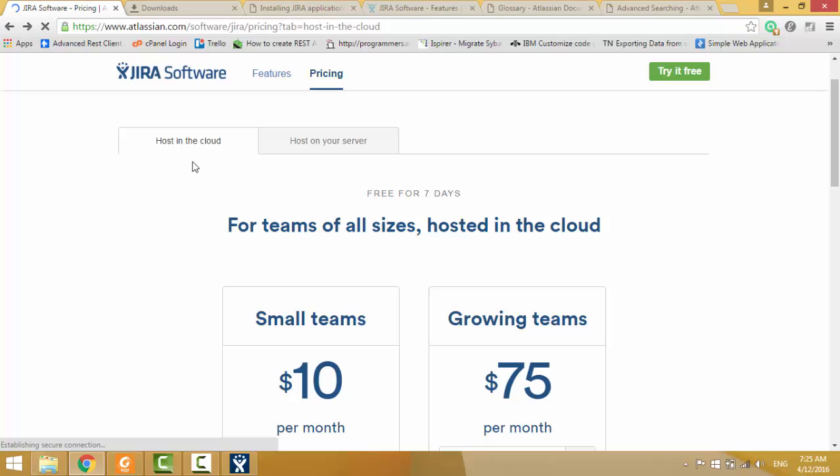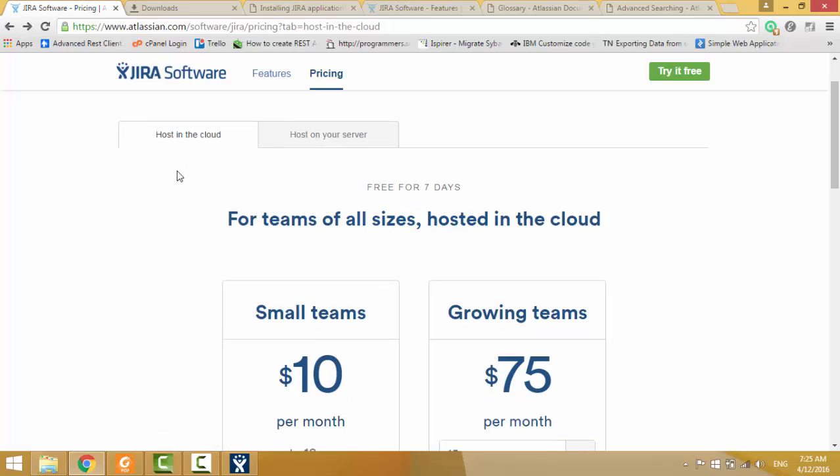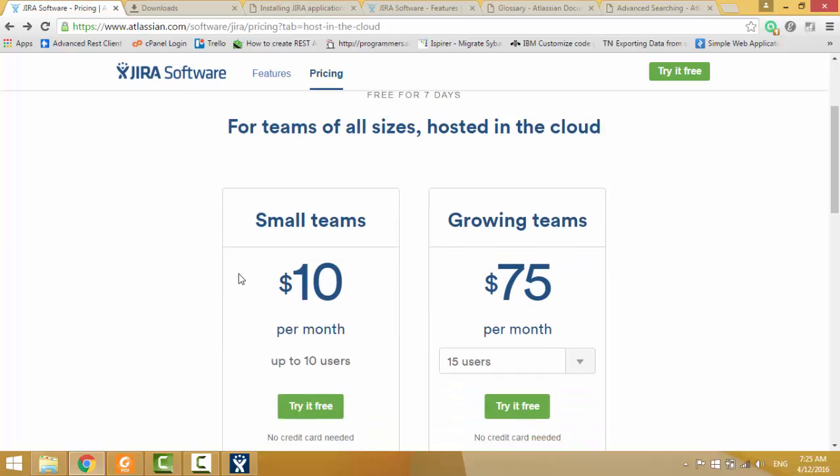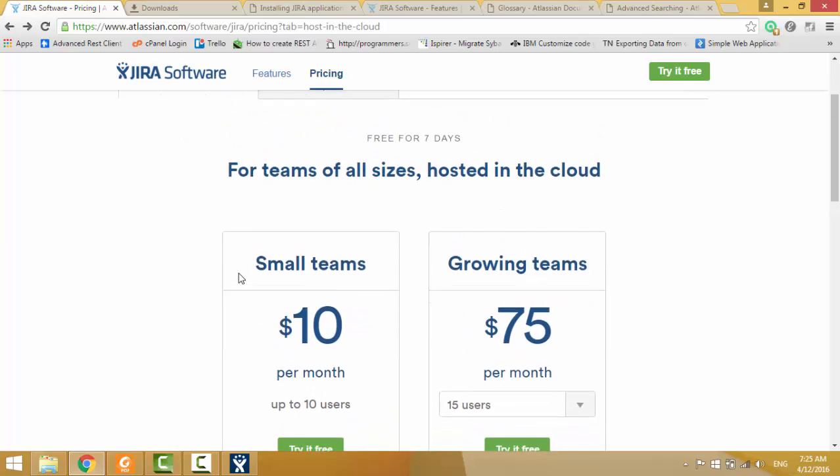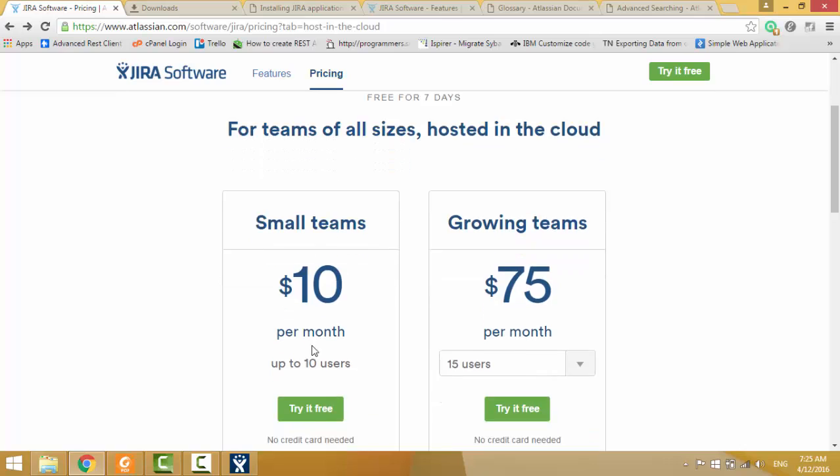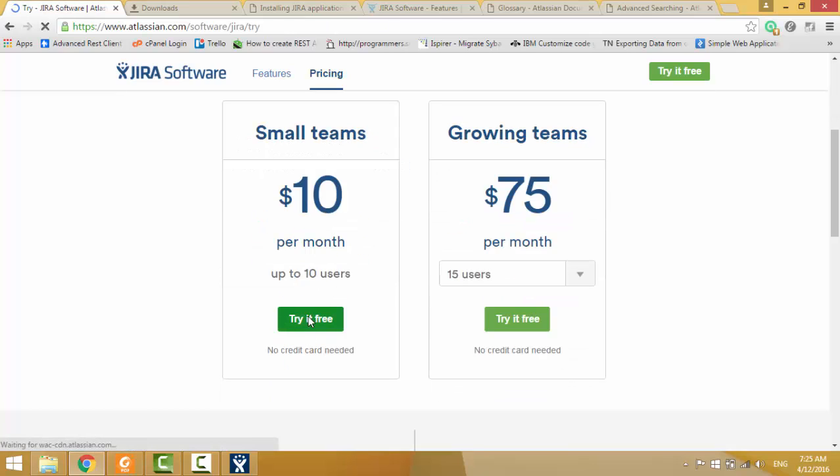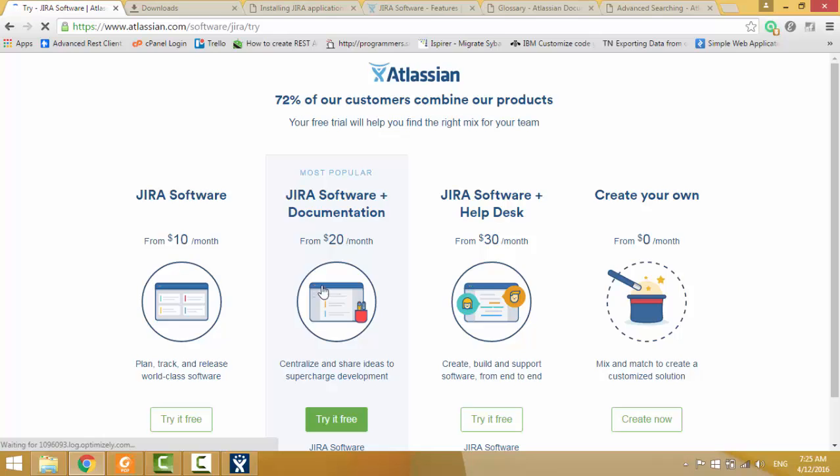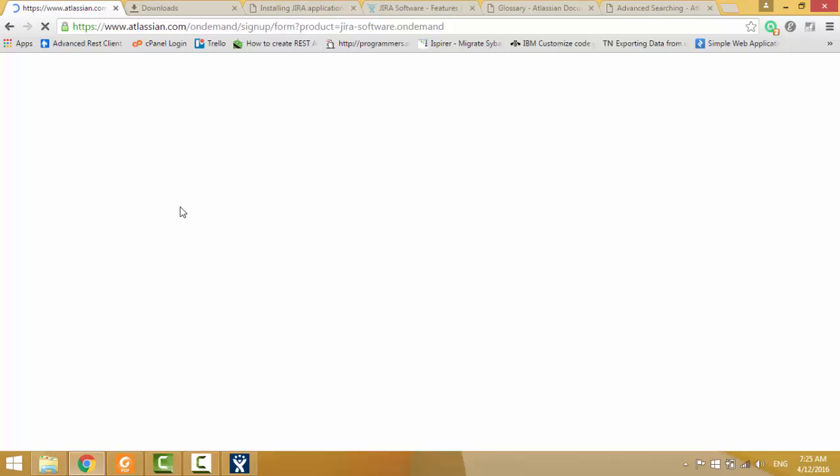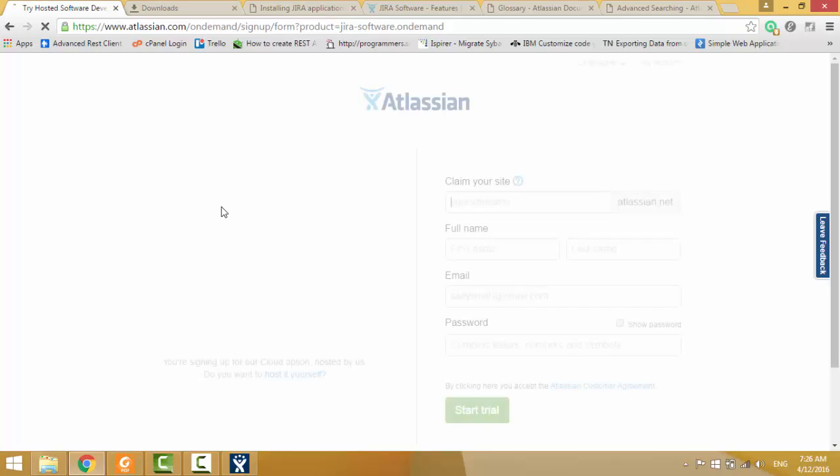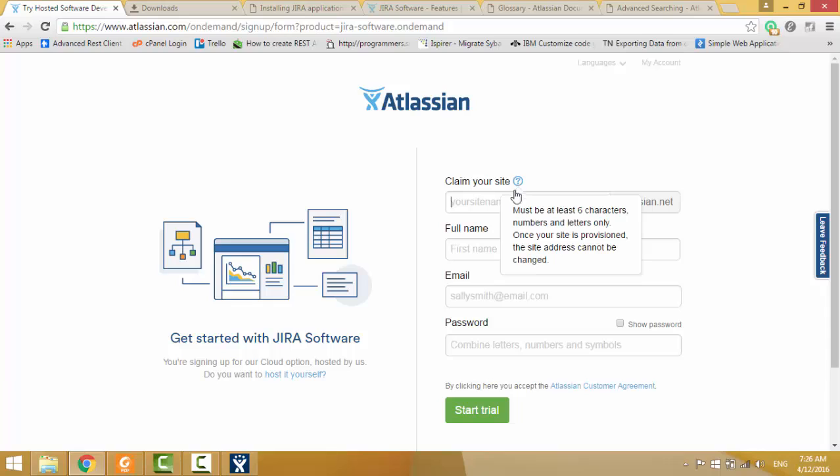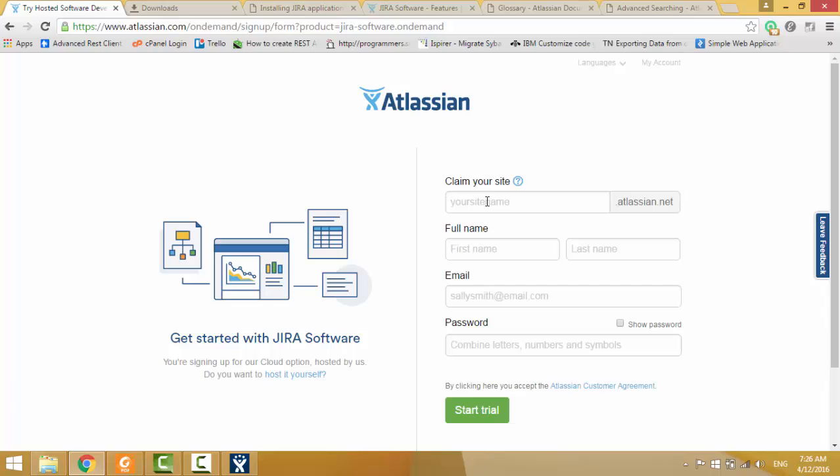And now we are trying to get JIRA hosted cloud instance, then I click it. I select one plan. This is the site name, I will give this.